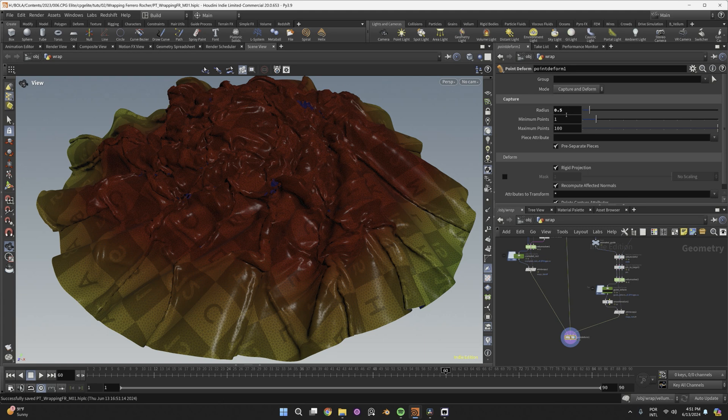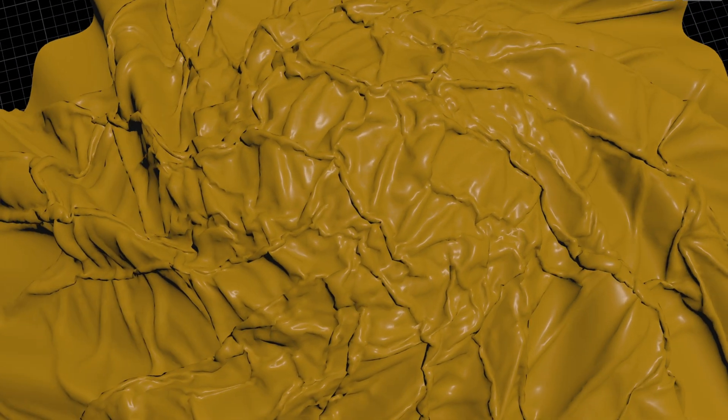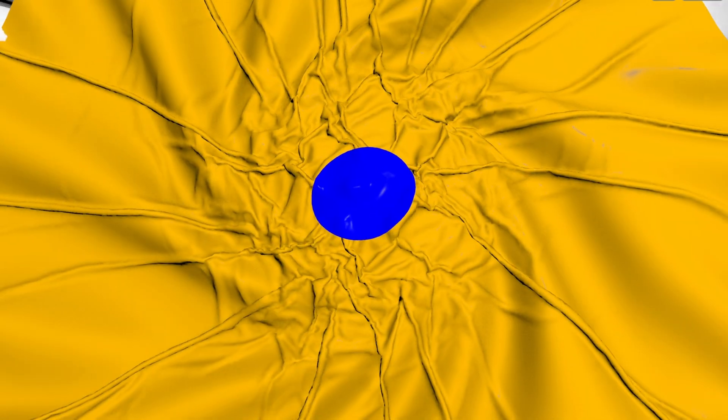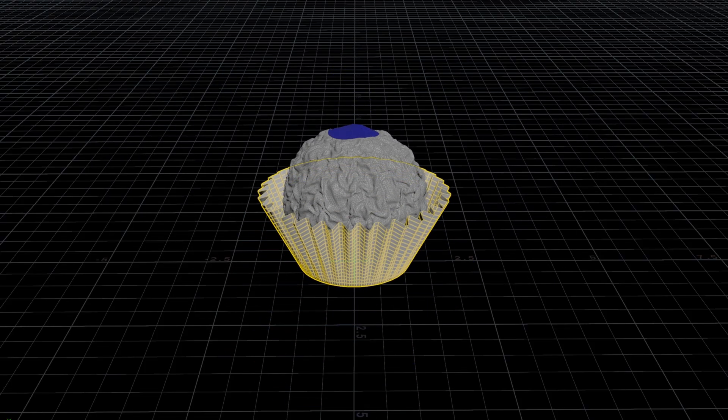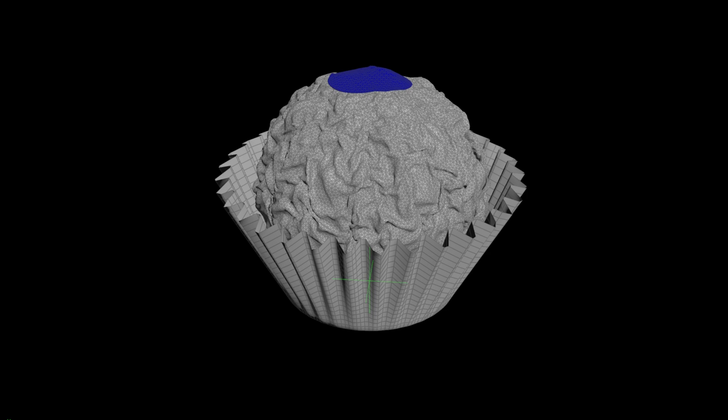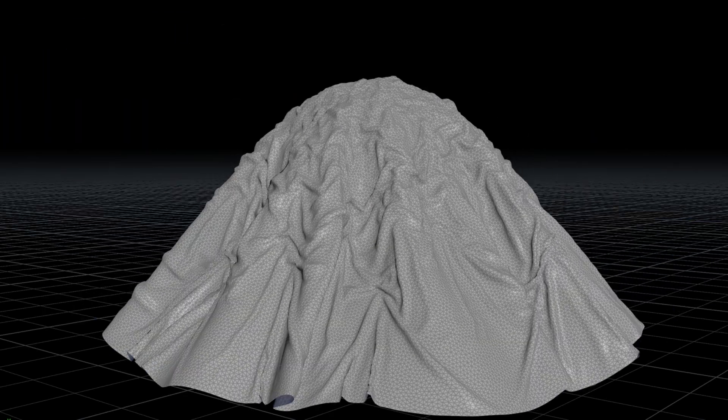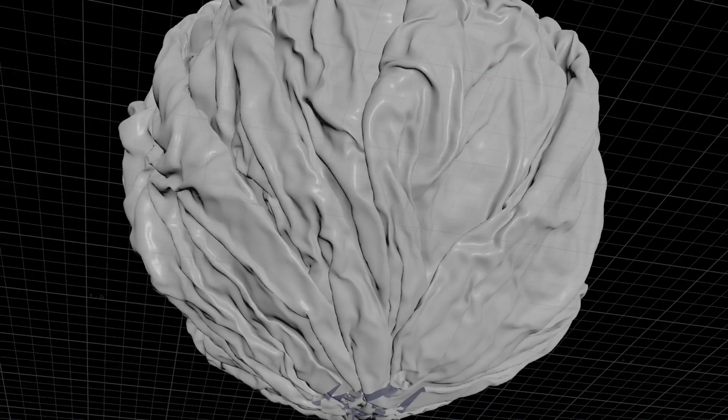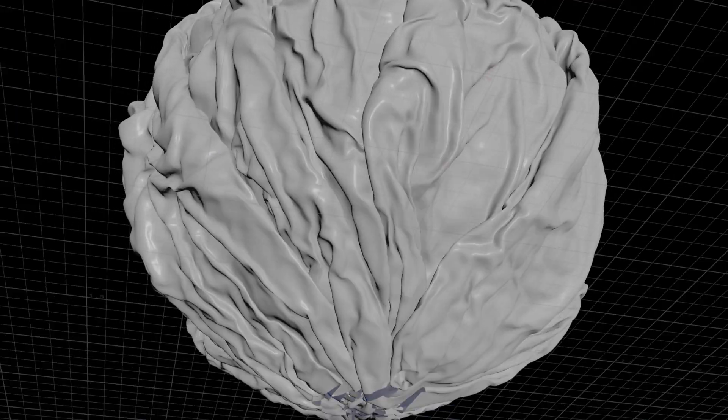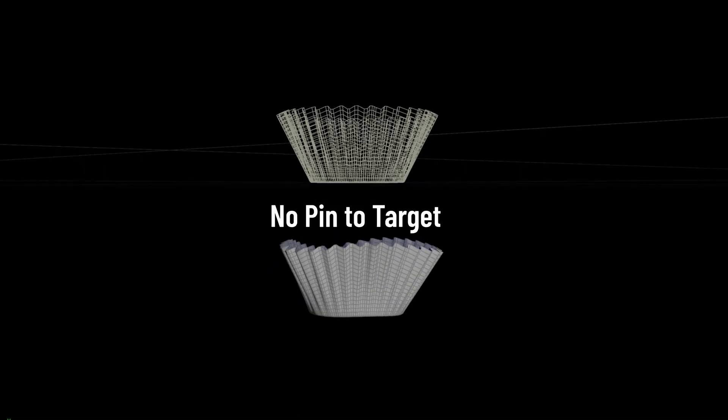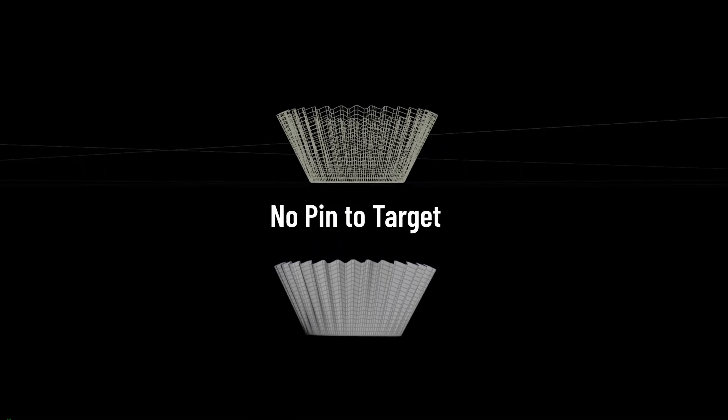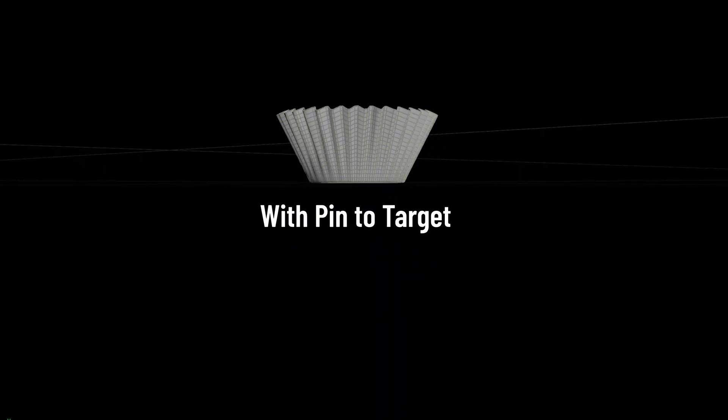If the mesh is intersecting too badly after deformation, you may need to run a third simulation. This is what I did with this other wrapping animation. You just need to clean your mesh from all previous simulation attributes, and copy the vellum nodes you used before to start fresh. And use the pin to target again to try to match the animation.